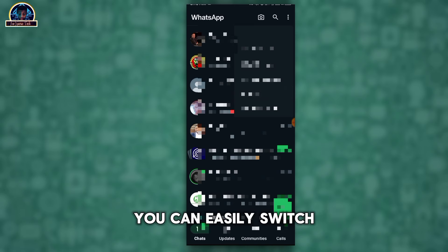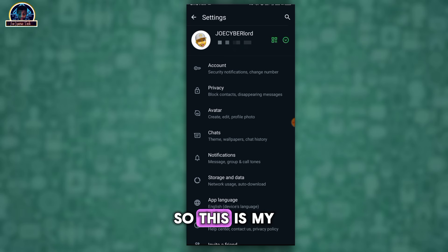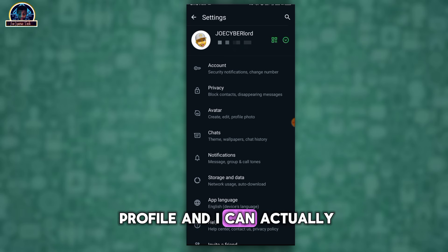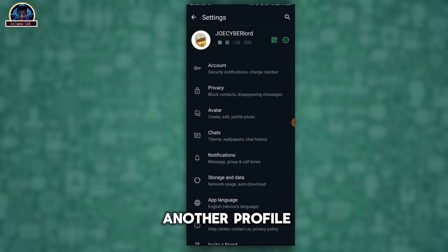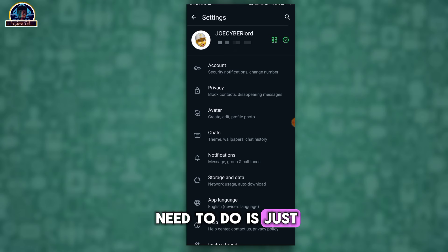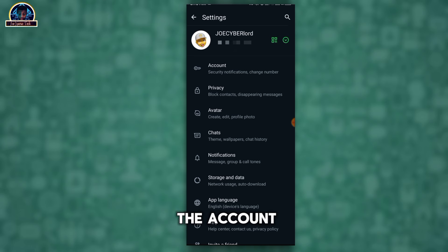This is my profile. I can actually switch my profile to another profile. So all you just need to do is just for you to download the GB WhatsApp.